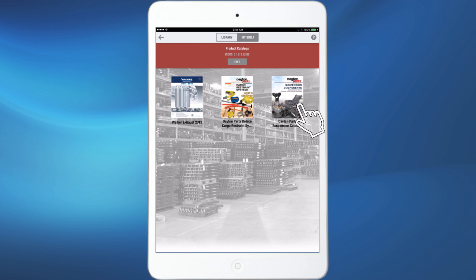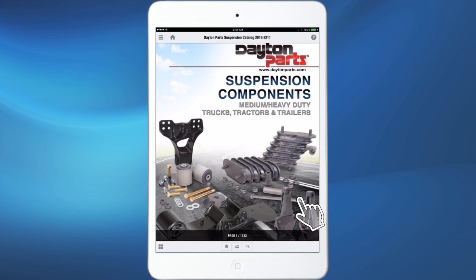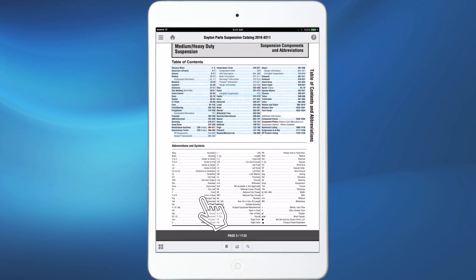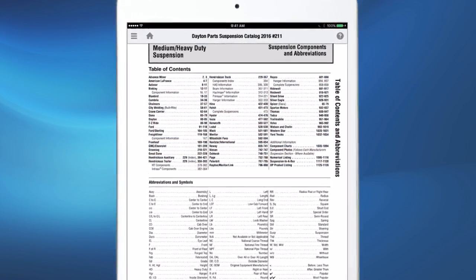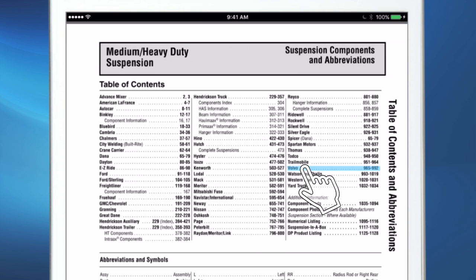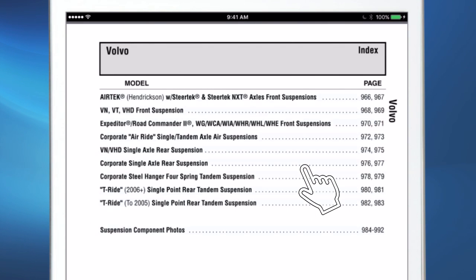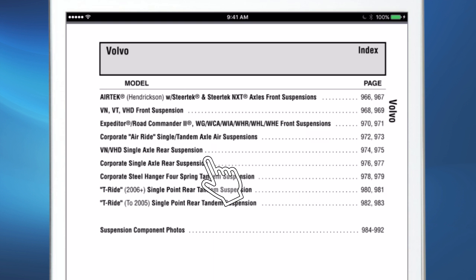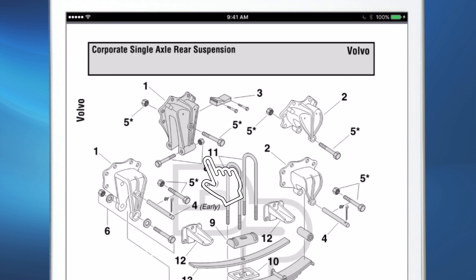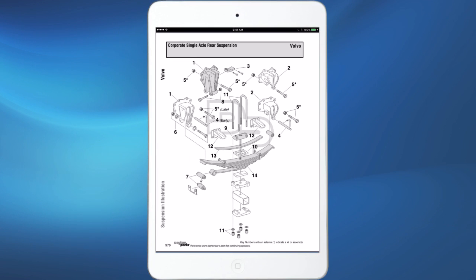Many of the catalogs have linked pages. For example, if you are viewing the suspensions components catalog, you can scroll to the table of contents. Click Volvo and the catalog jumps directly to the Volvo index. Click the illustration you are looking for and the catalog jumps directly to that page.